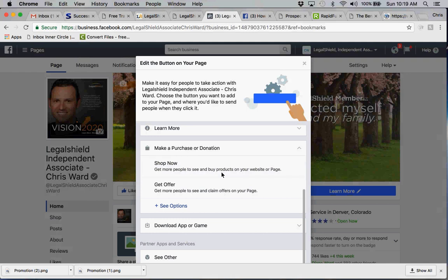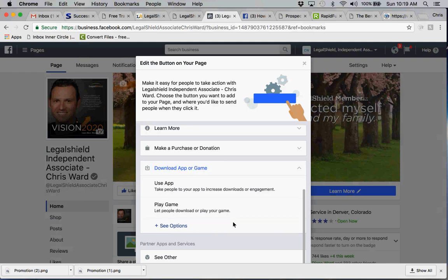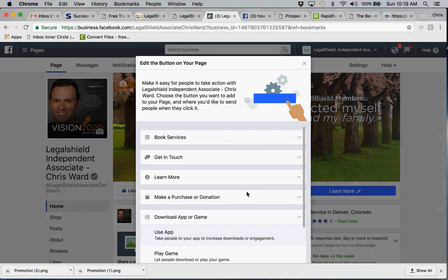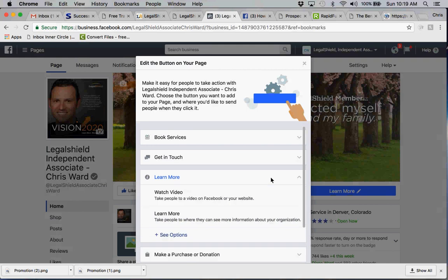Then of course there's the hey look at this, download an app, maybe you want to have somebody download their app through their mobile device, or perhaps play a game, one of the games that you're offering. Well all of these are great as far as interaction, but what I want to do is I want to capture the prospective client. So I'm going to click on learn more and I want them to learn more about our organization. I'm going to show you how to do that.